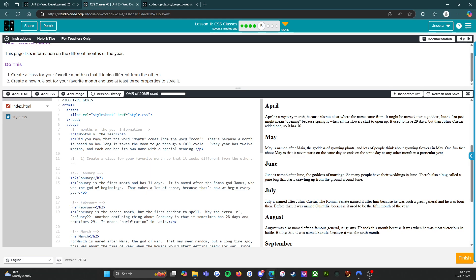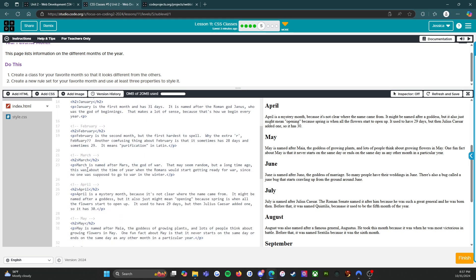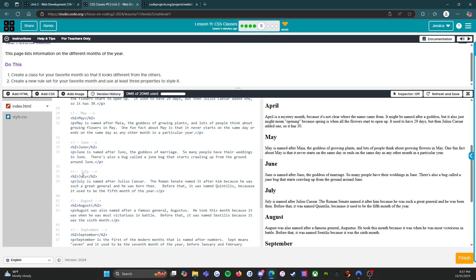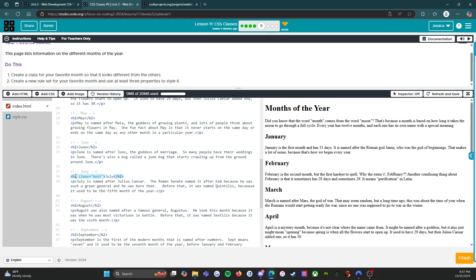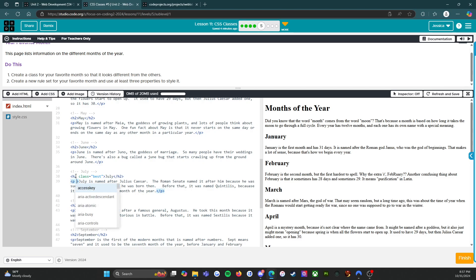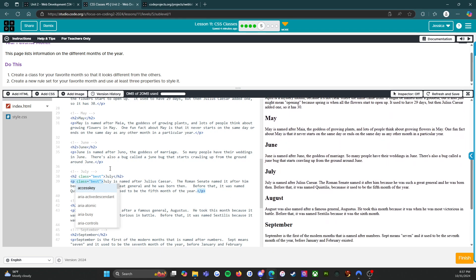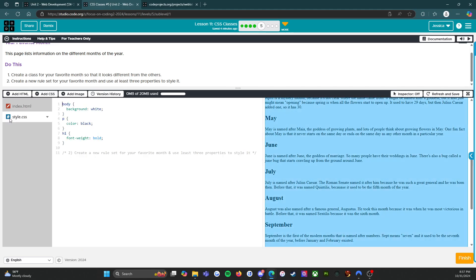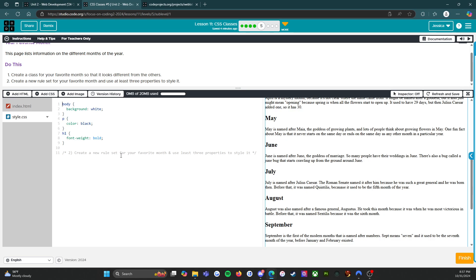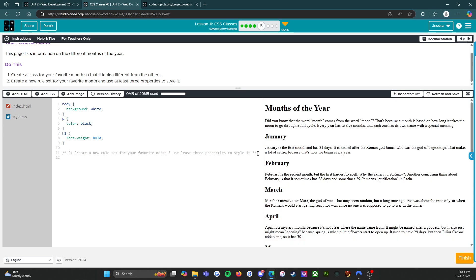We're going to go to July. I'm going to say class equals and we're just going to say best to specialize the best month. I'm going to copy that and paste it to the paragraph. Now we can't see anything because we haven't done anything yet, so let's go into the style.css. We're going to create a new rule set for your favorite month using at least three properties.